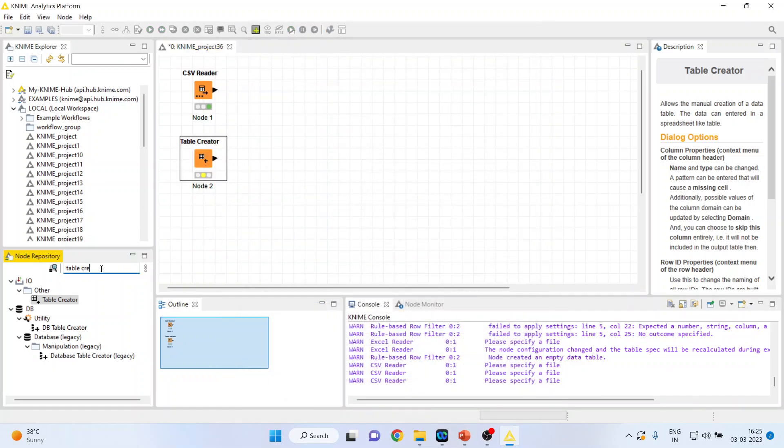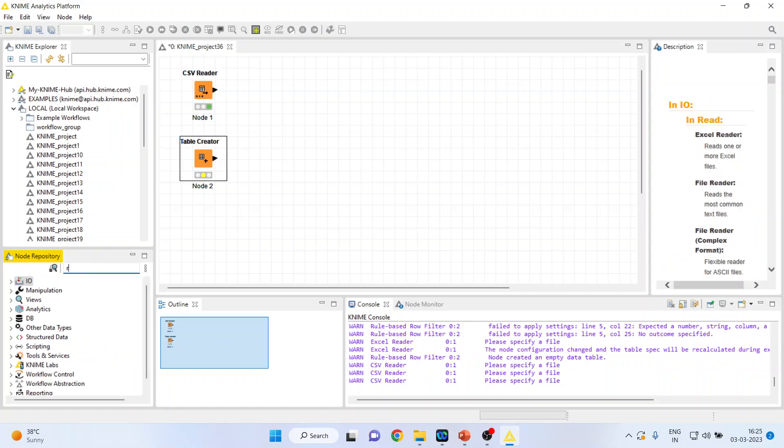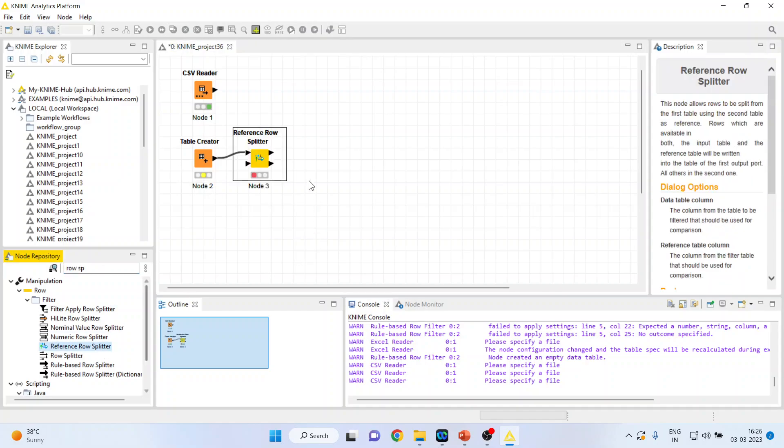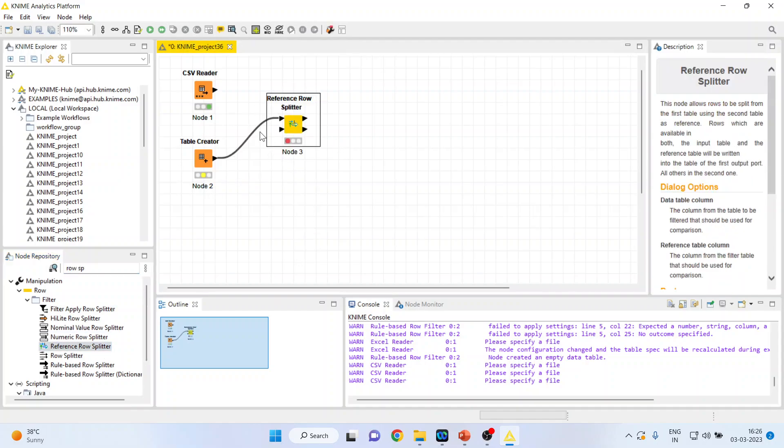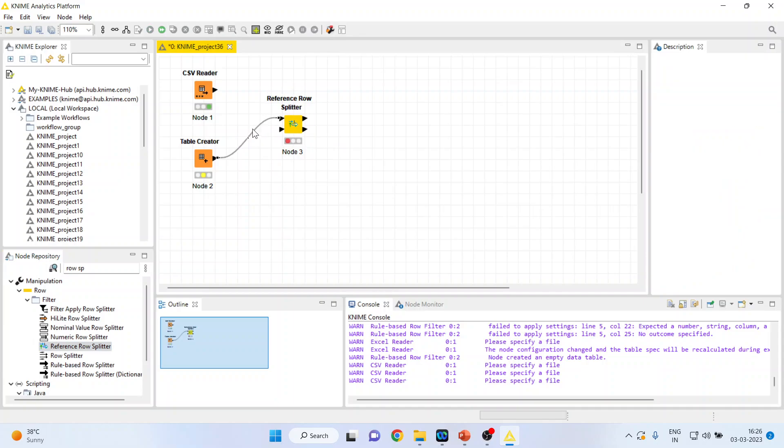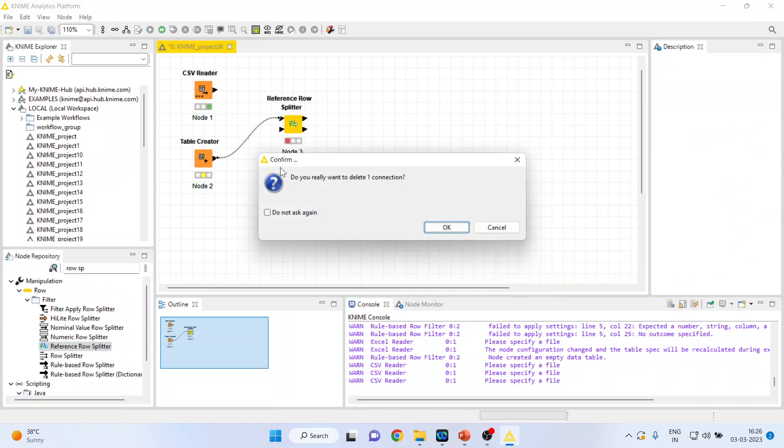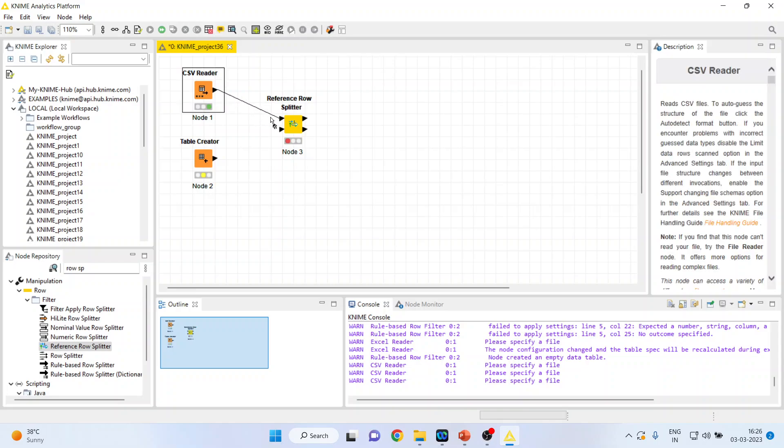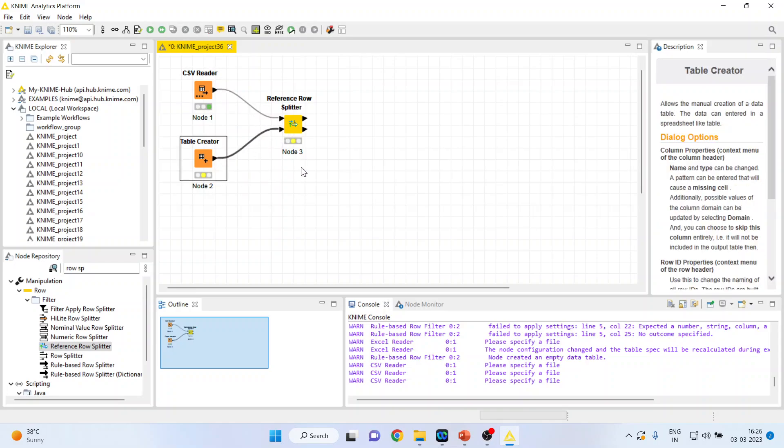Now I will select a row splitter from here. Reference row splitter from here. This one. Double click on it. We will have to connect CSV reader with the reference row splitter and table creator with the reference row splitter.